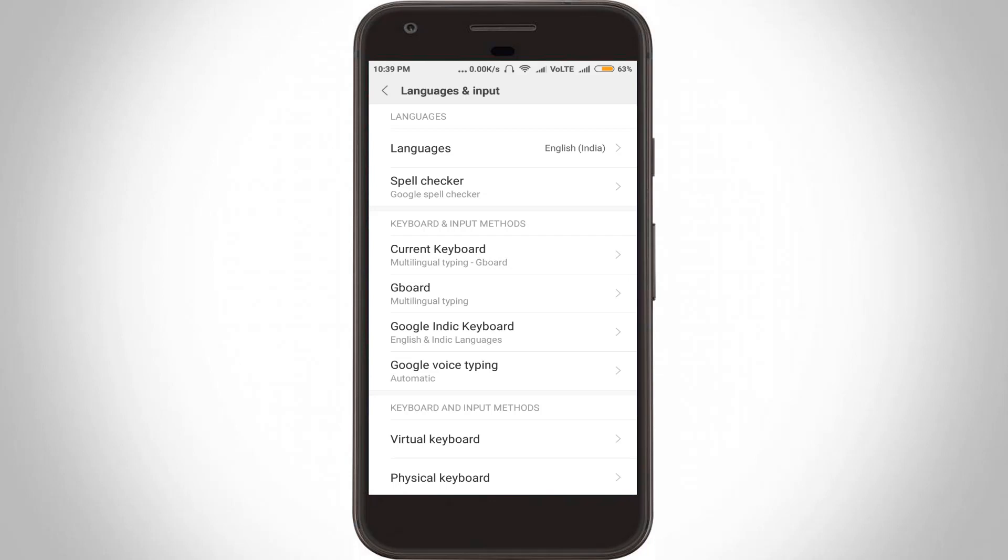Remember one thing: this auto-correction option only works if you are using Gboard, which is the Google keyboard.